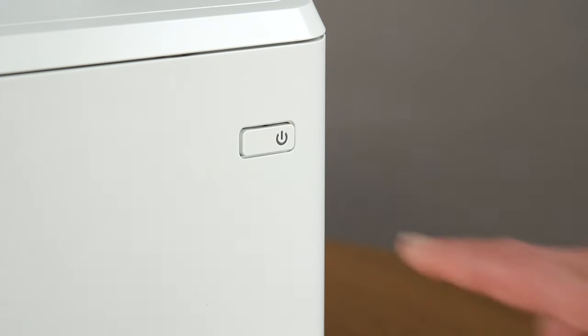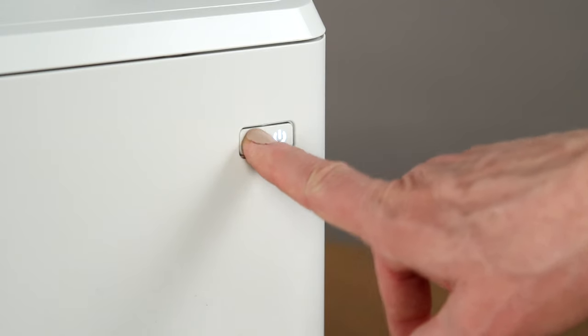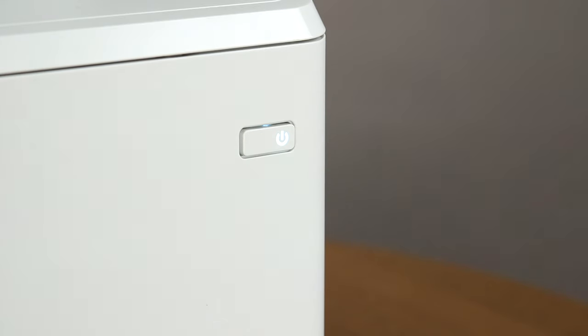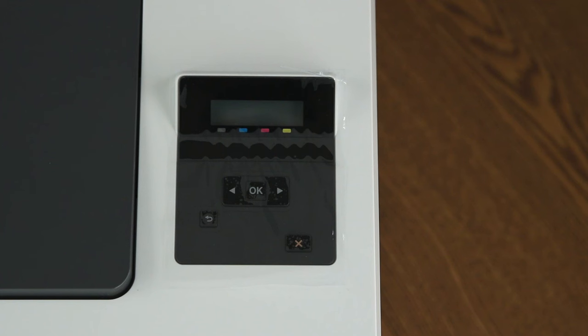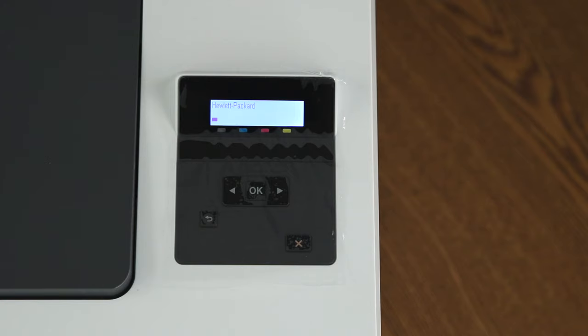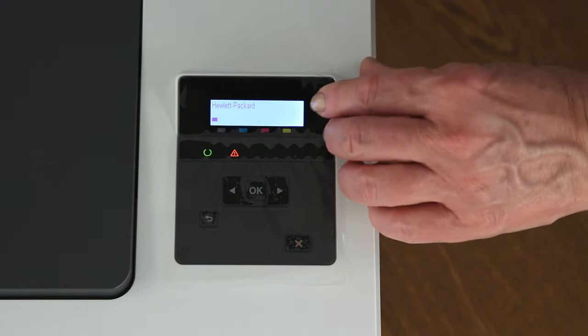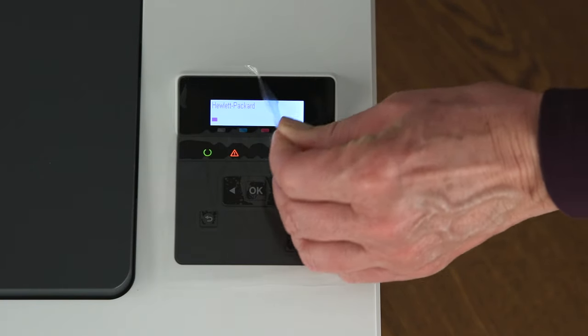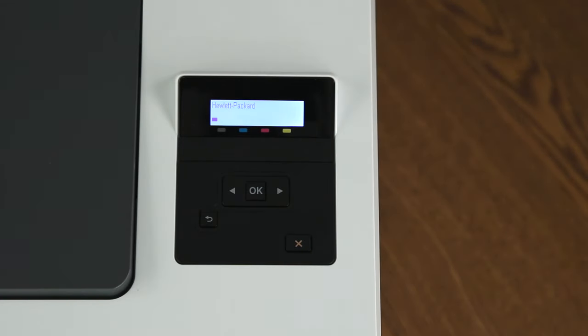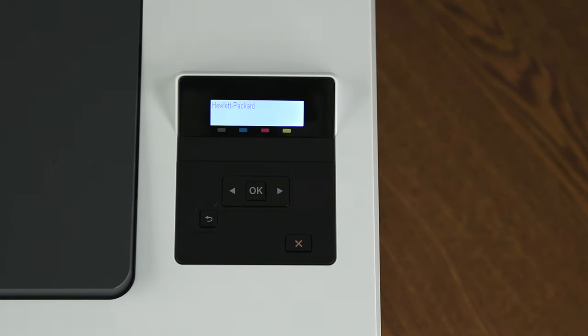On the front of the printer, press the power button to turn on the printer. Find the control panel on the right side of the printer. Remove the protective film from the display. The printer will make some noise while it initializes. Wait until the printer is idle and silent before continuing with the setup. This might take a few minutes.